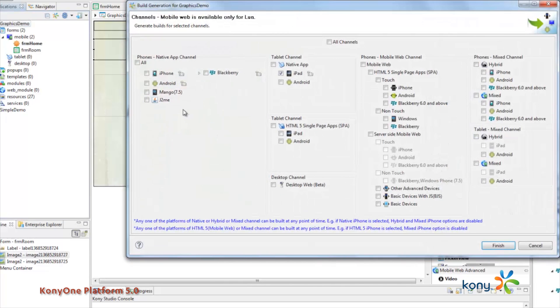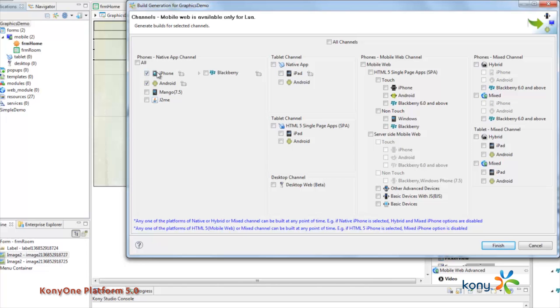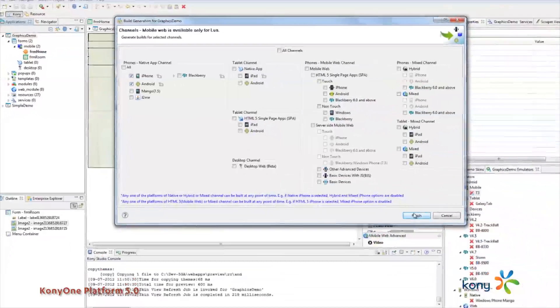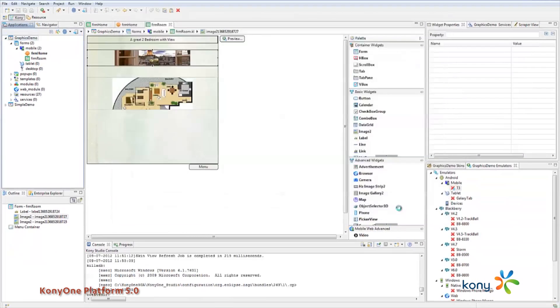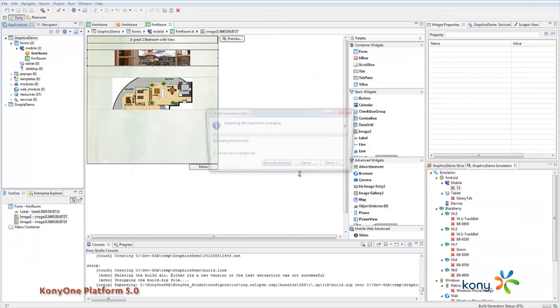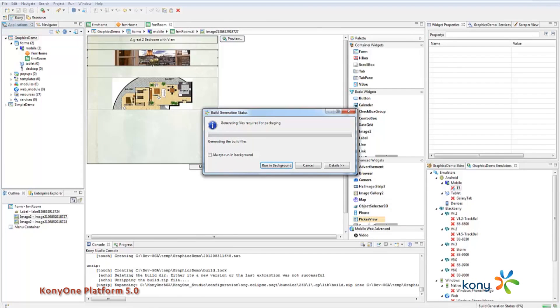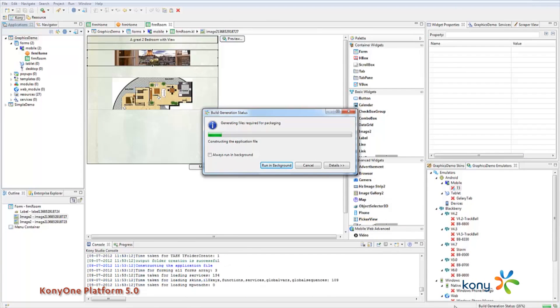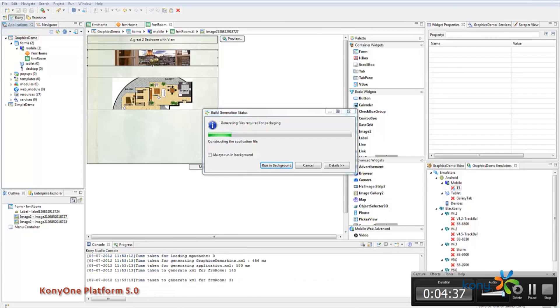So I'm going to go ahead and build this native for both iPhone and Android, so I'm going to kick that build off, let that cook, and we'll skip a little bit of time there in the interest of the video time.